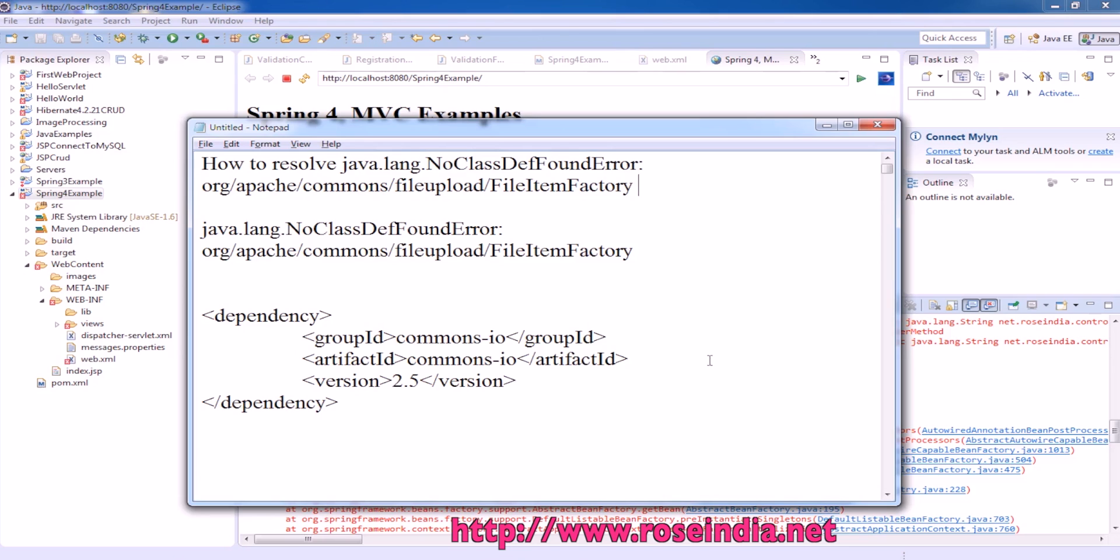How to resolve the exception java.lang.NoClassDefinitionFoundError. The class is org.apache.commons.fileUpload.FileItemFactory.